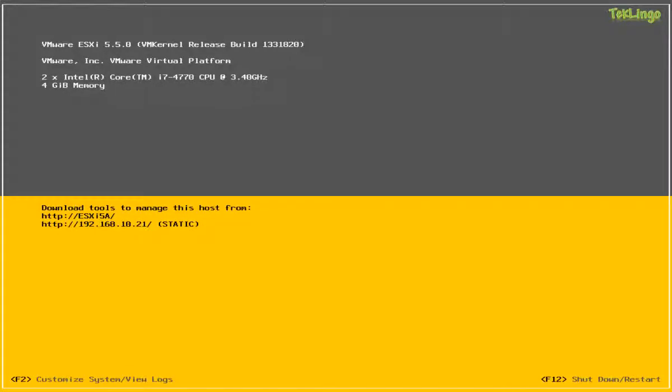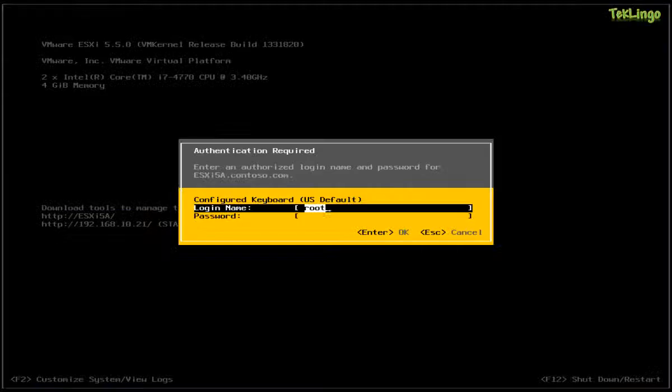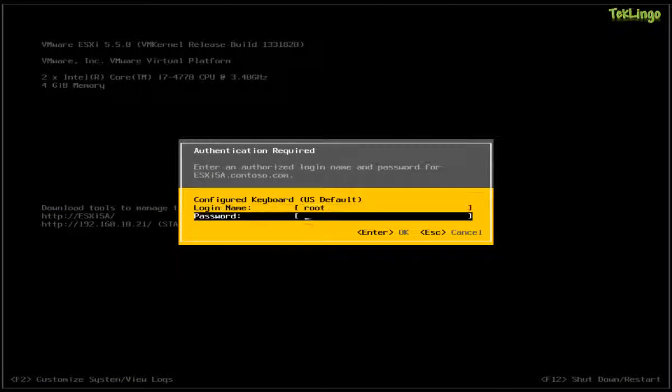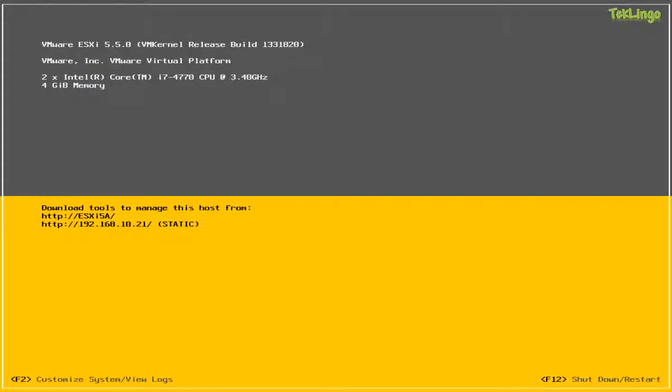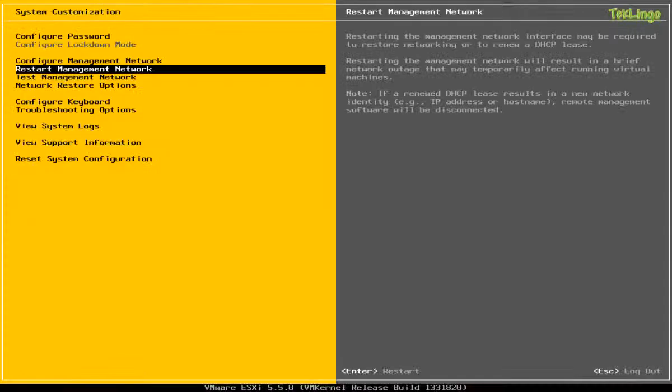Alright, the host is back up and you can see the host name and the IP address that we configured for this host. So you still have some more options to configure for the ESXi host from DCUI. So I'm going to log back in.